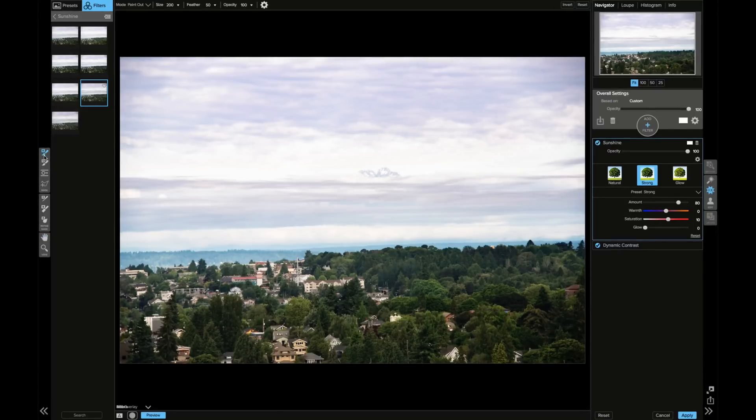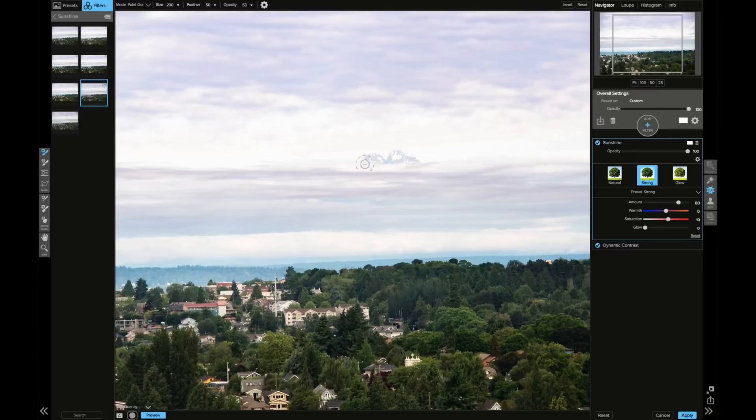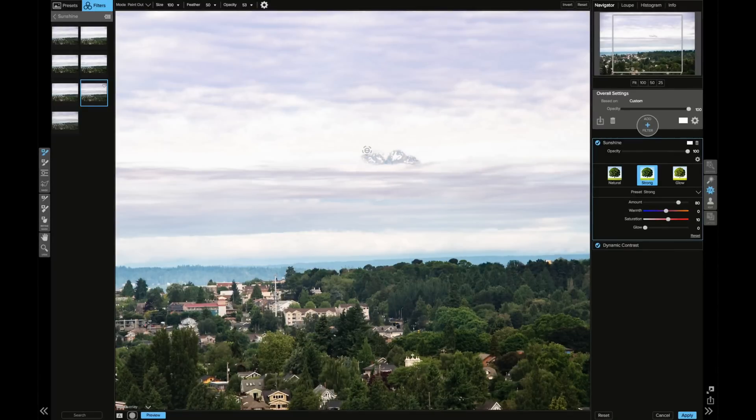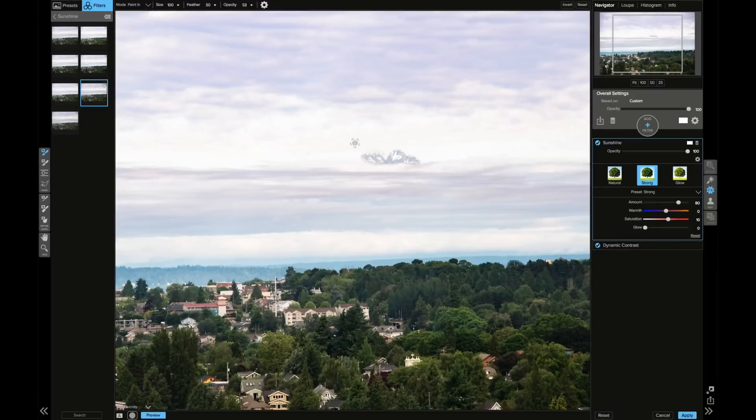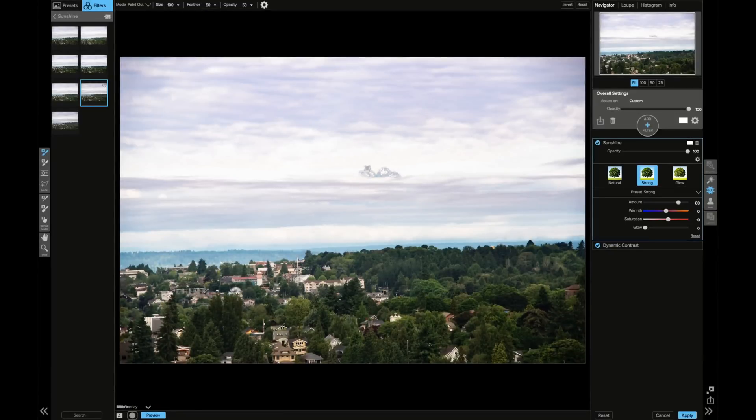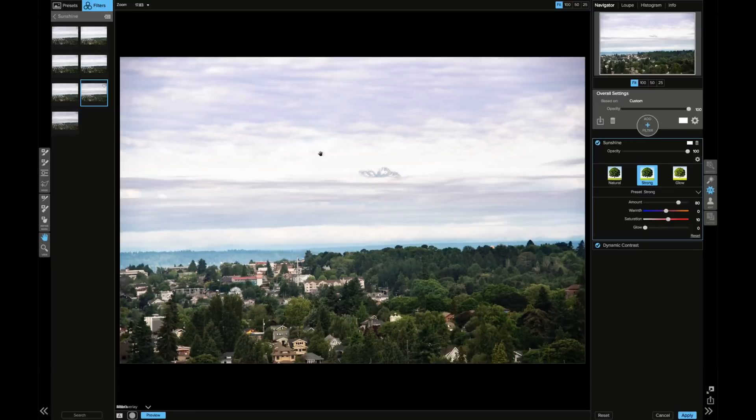I'm going to zoom in a little bit and bring that opacity down. Let's see if I paint just a little bit. I want to bring back that detail in just the mountain. I'm going to paint back in a little because I went too far. I brought the opacity down for this masking brush down to 53, just so that it's still getting some of the effect but not all of it.